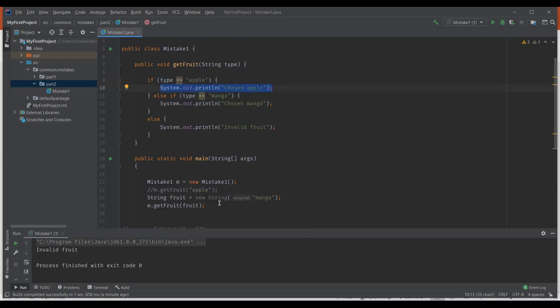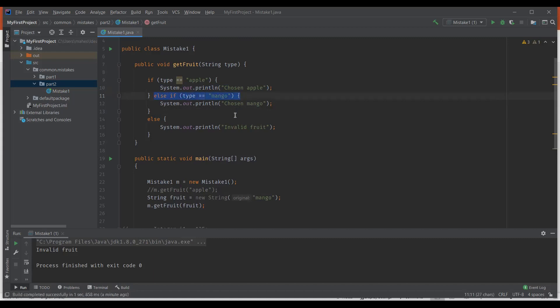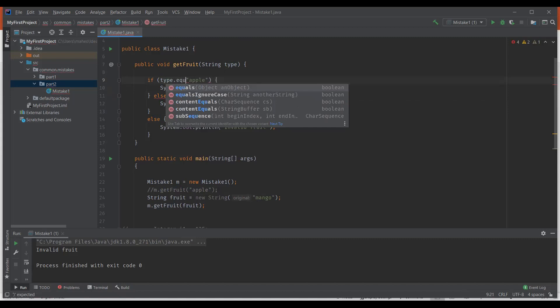But in the second case, when we actually created a new string object, it created a new object on the heap for which the address will definitely be a different one. Since double equals to compares the memory addresses of these objects, it didn't match. So this is one of the most common mistakes a Java programmer makes. To avoid this mistake, whenever we are comparing two string object contents, we should be using the dot equals method of string.